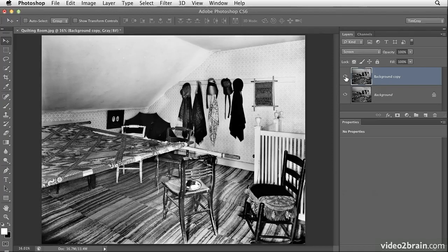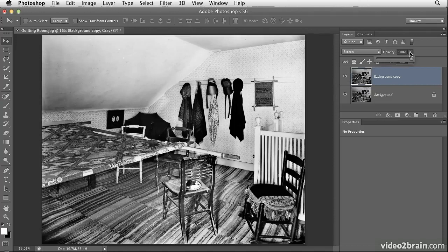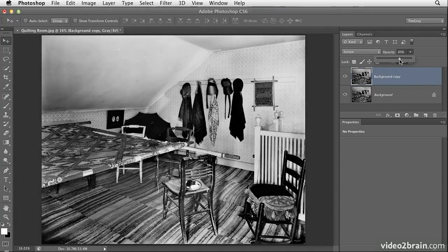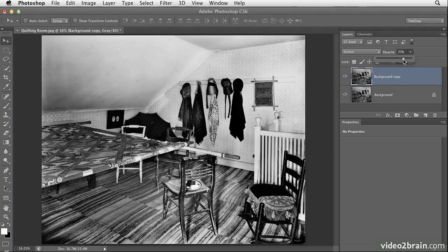If you decide the effect was a little bit too strong, you can reduce the opacity using the control at the top right of the Layers panel. Simply reduce the value for opacity in order to dial back the effect. In this case, I think I'll tone it down just a little bit so we don't have quite as strong a brightening of the mid-tones within the photo.